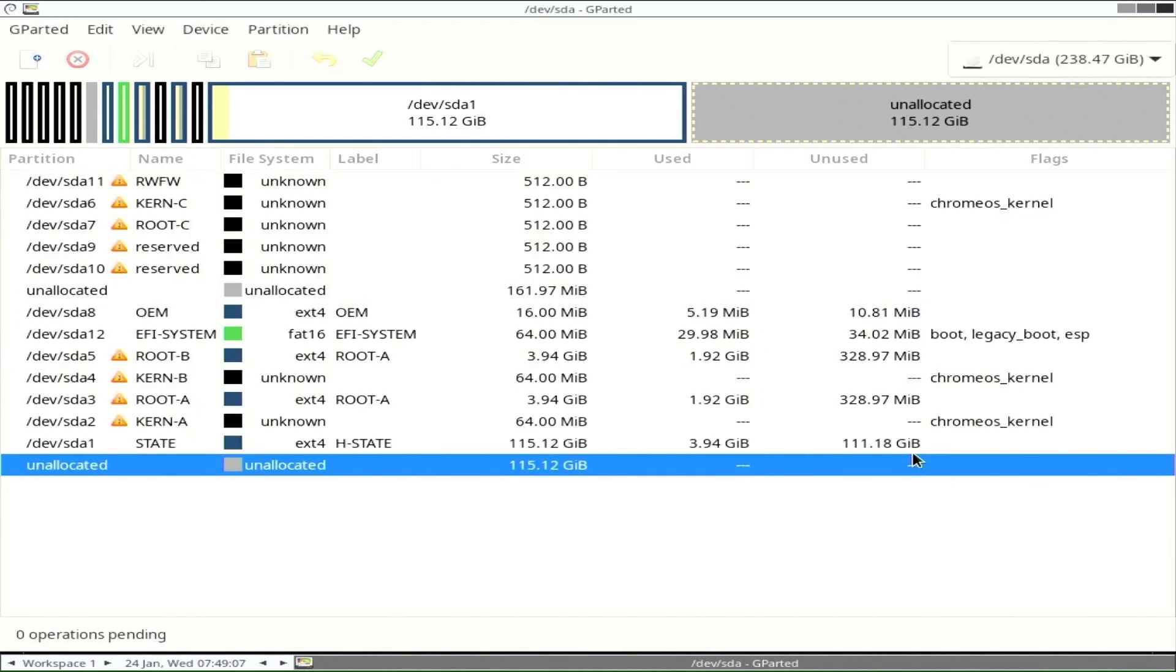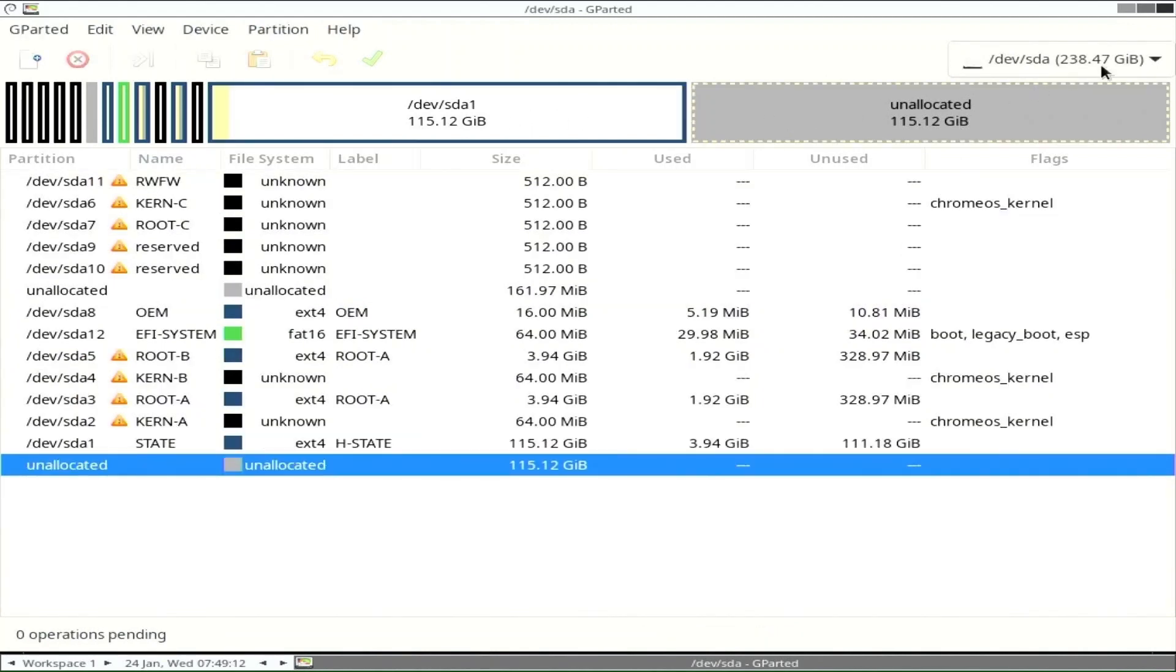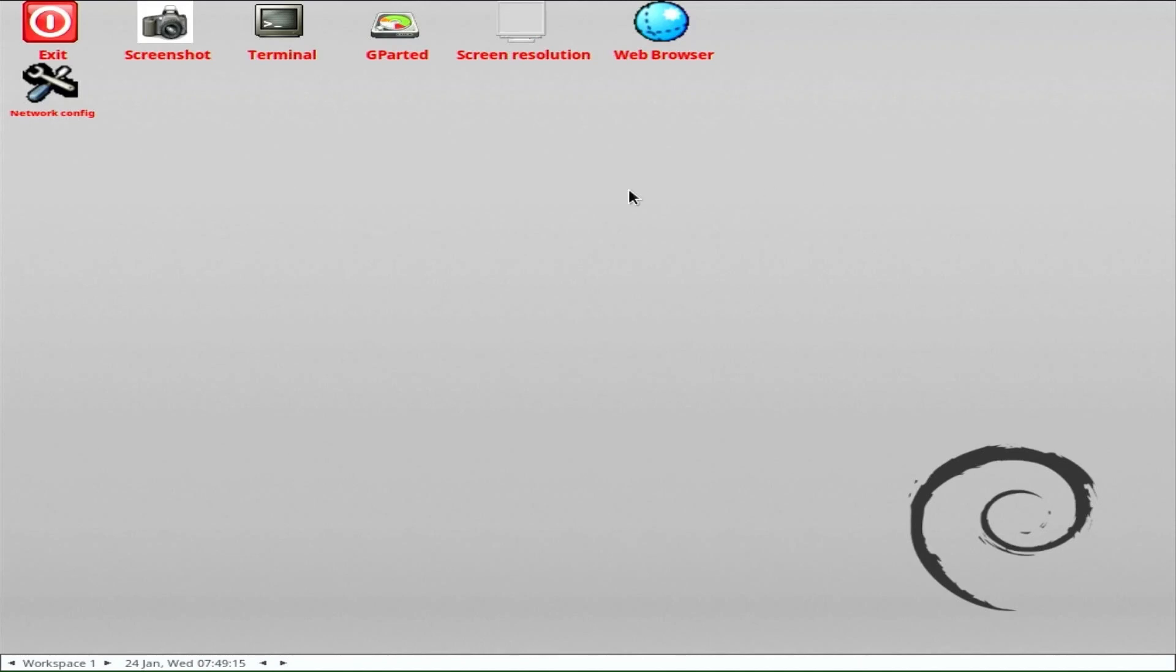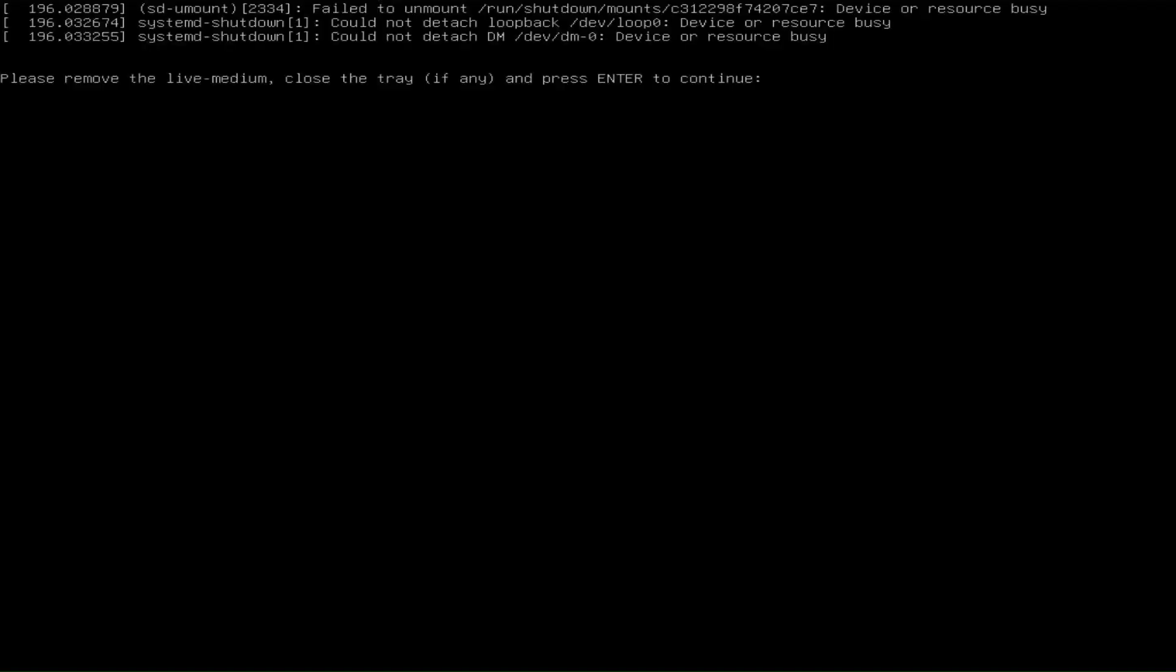Now we have a resized partition and free space where we will install Debian. Close G-Parted and restart the computer. You don't need to remove the Ventoy USB disk, just press Enter, and immediately after the reboot, activate the boot menu.